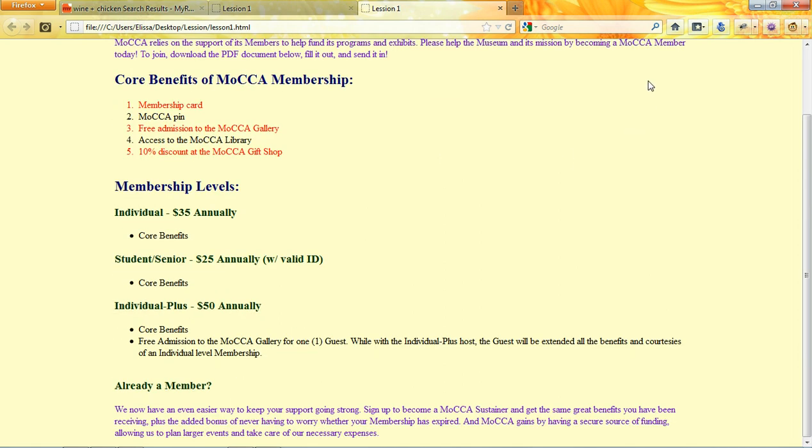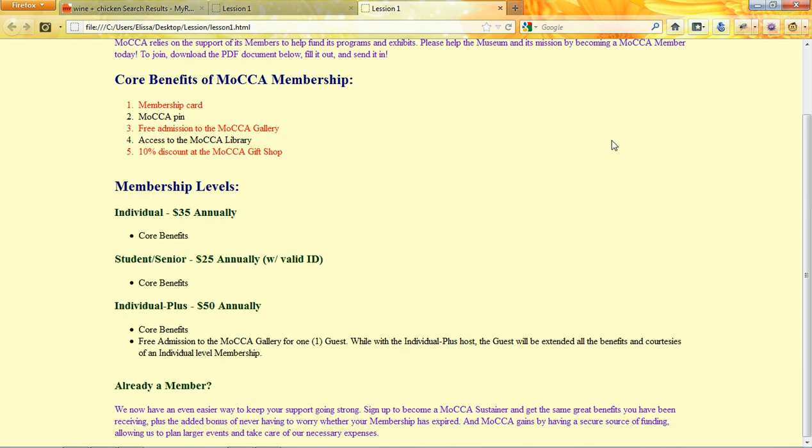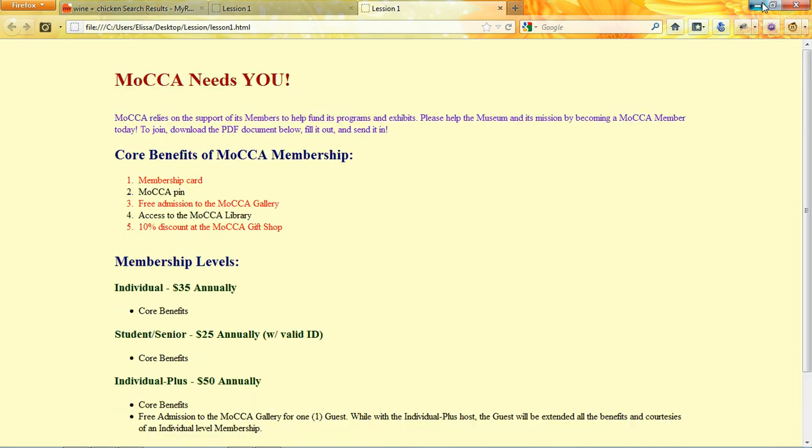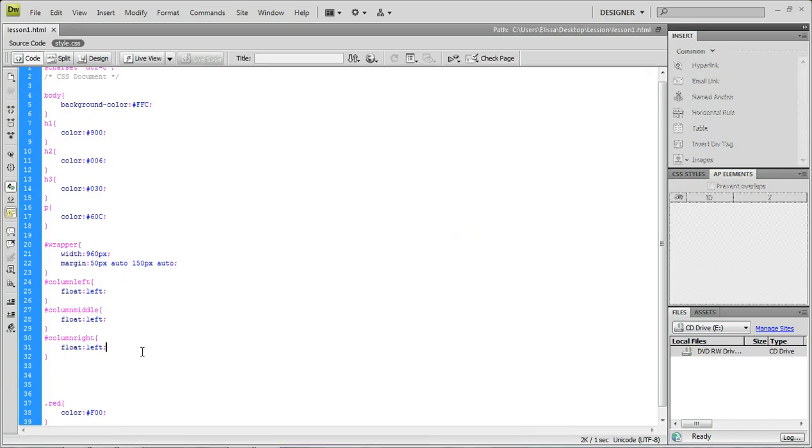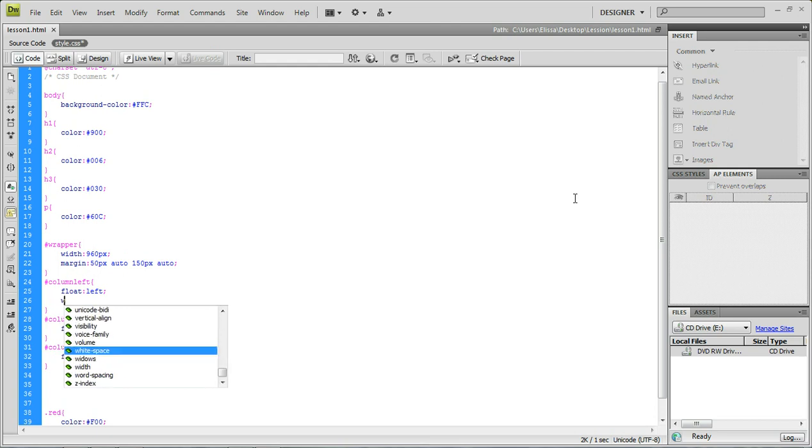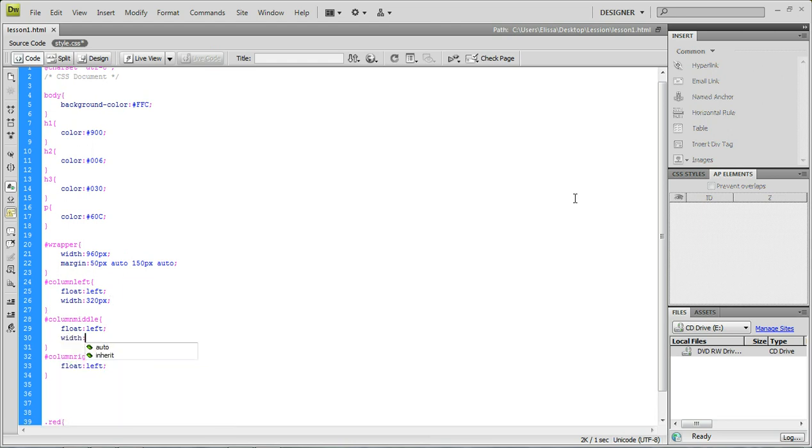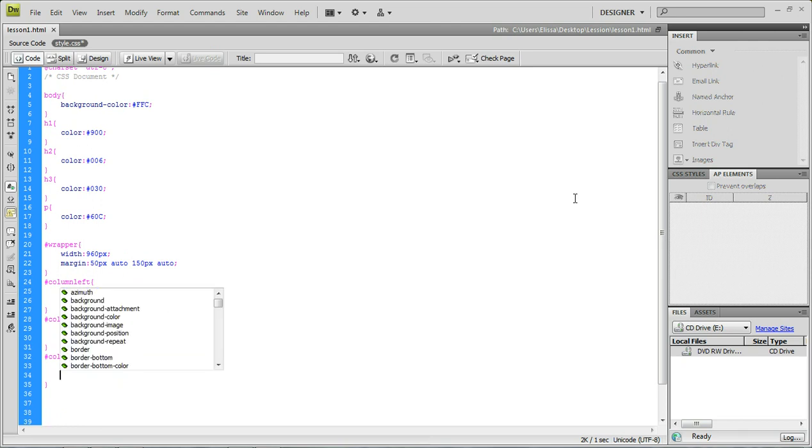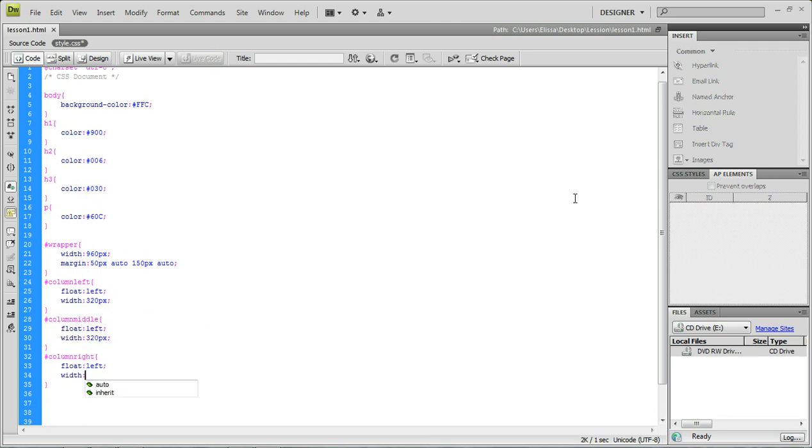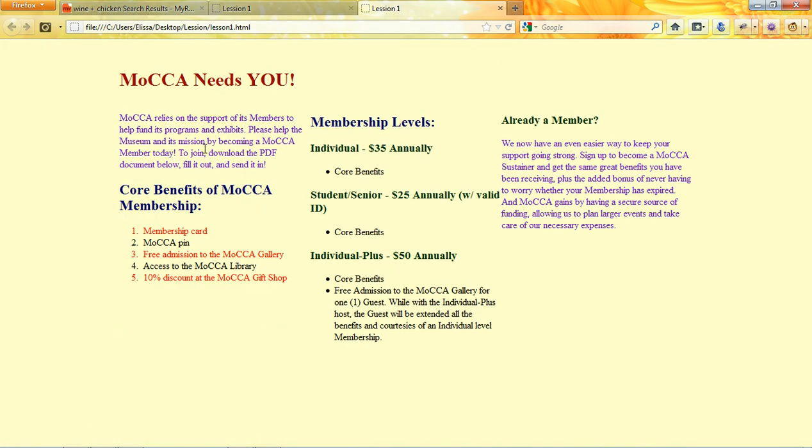And the reason for this is because we haven't given it a width. So we're just going to give them all a width of 320, because that's 960 divided by three. So width 320 pixels. 320. Again, don't forget pixels because that's really important. And one more time, width 320 pixels. So, let's see. And as you can see here now, everything's floating very nicely right next to each other.